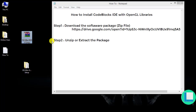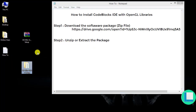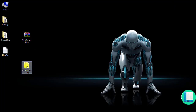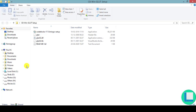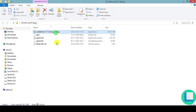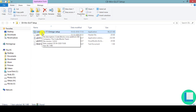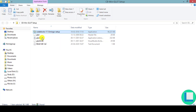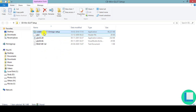At step two, you're going to unzip or extract the package. Once this is done, open the folder and you can see the setup file. You're going to set up CodeBlocks, and this CodeBlocks is going to be the MinGW version — it's going to use the MinGW compiler to compile all your C or C++ programs.